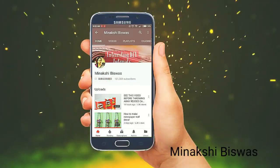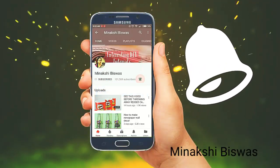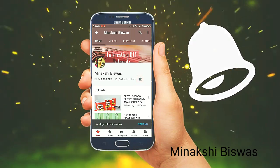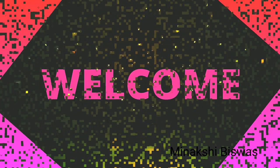Hit the subscribe button and click on the bell icon to get notified each time a new video is uploaded.